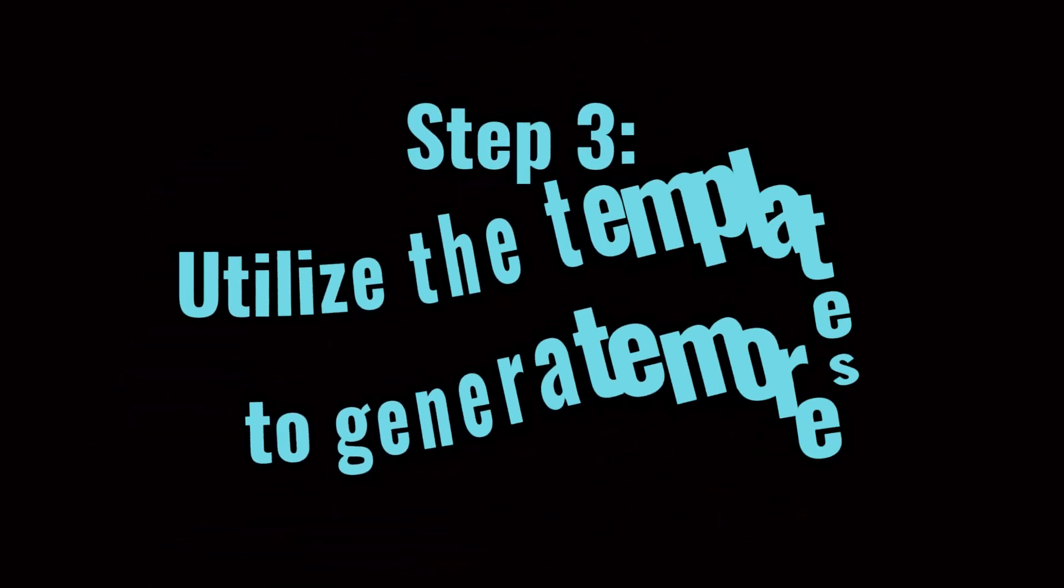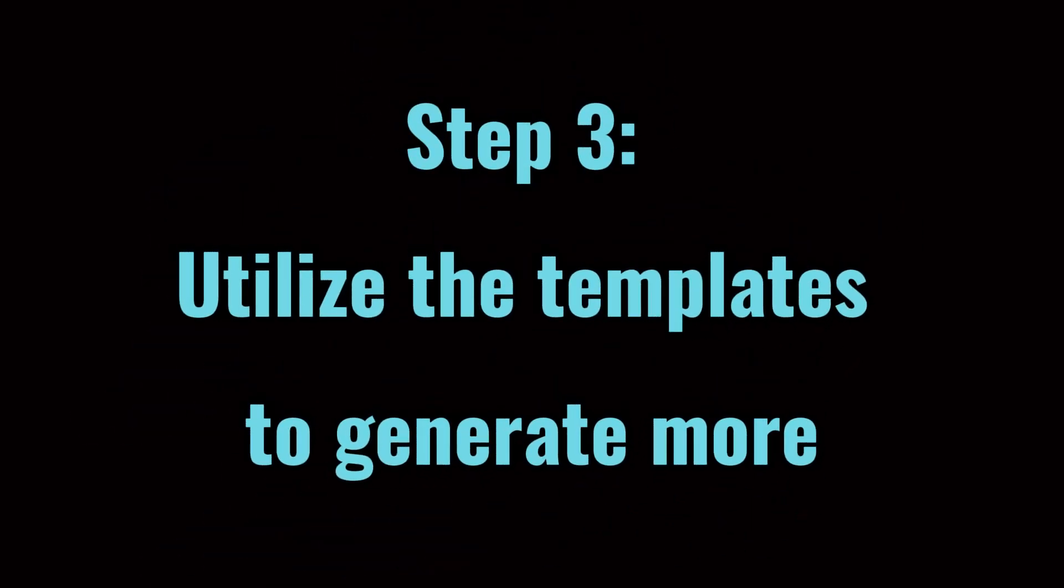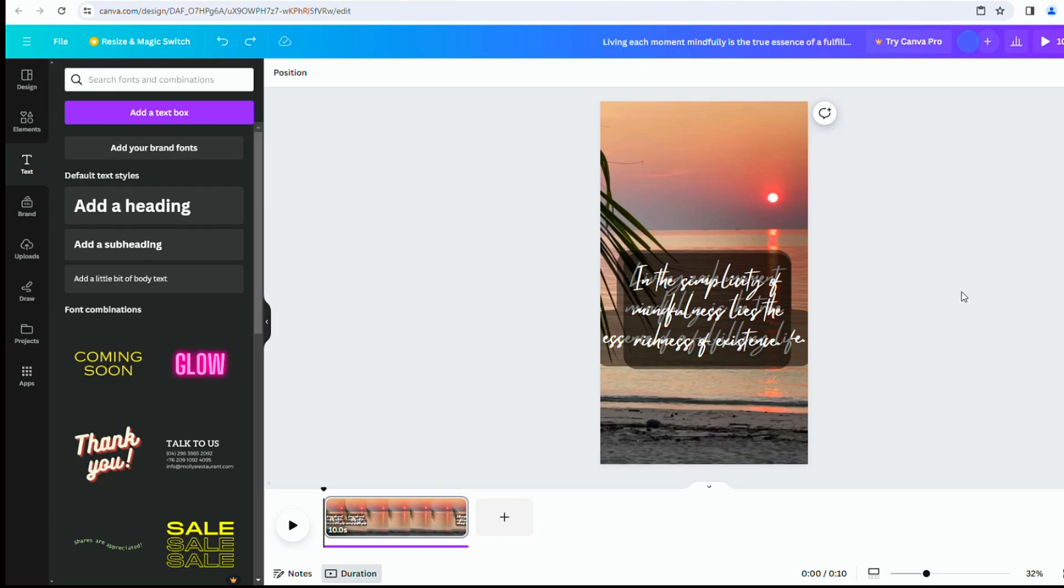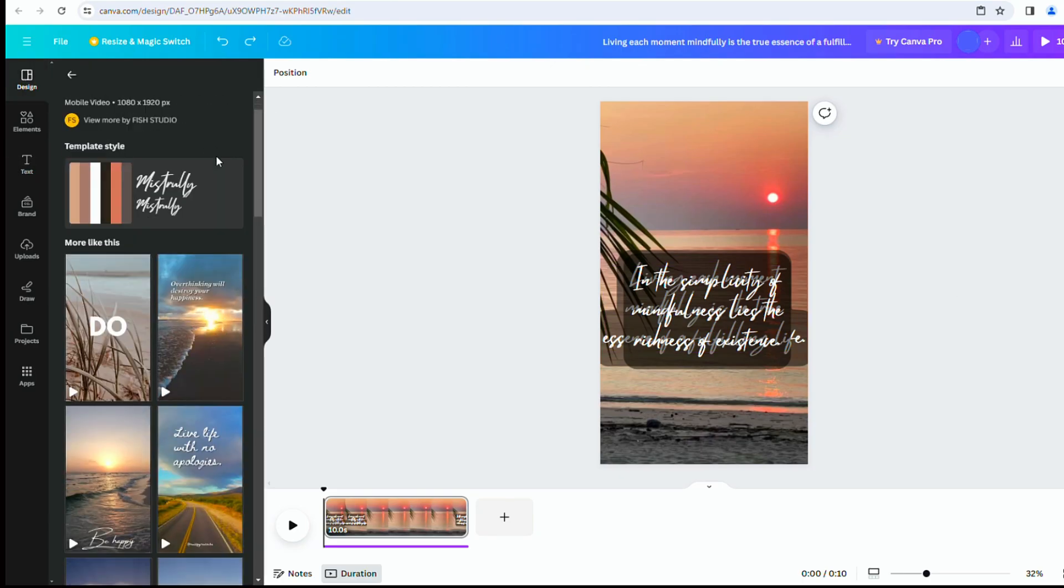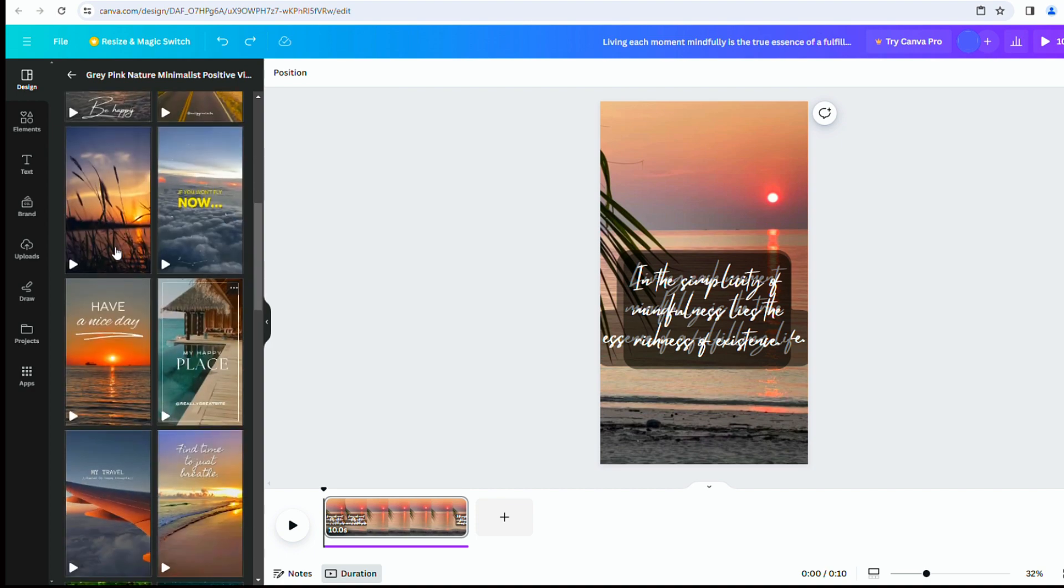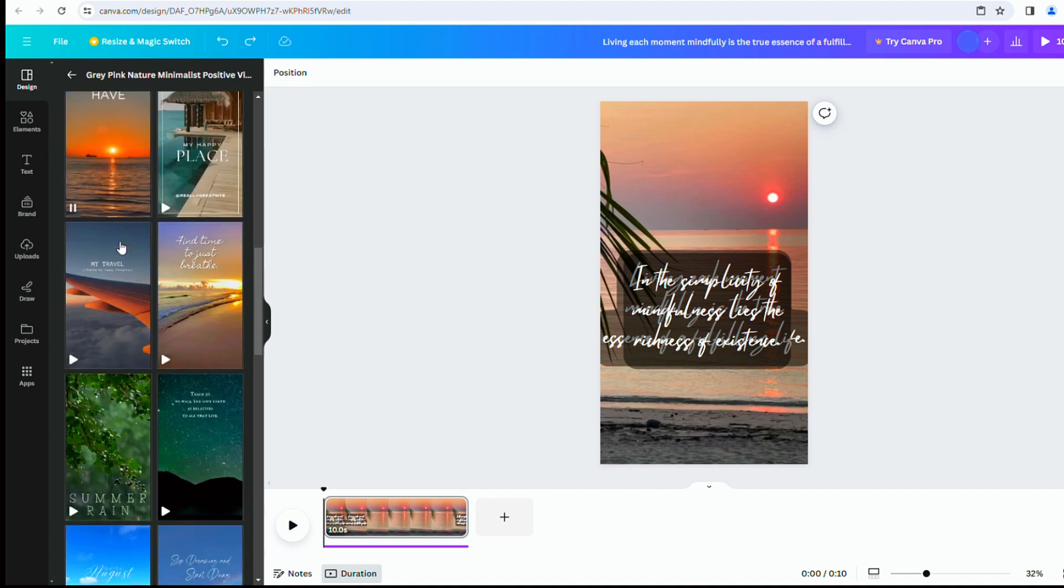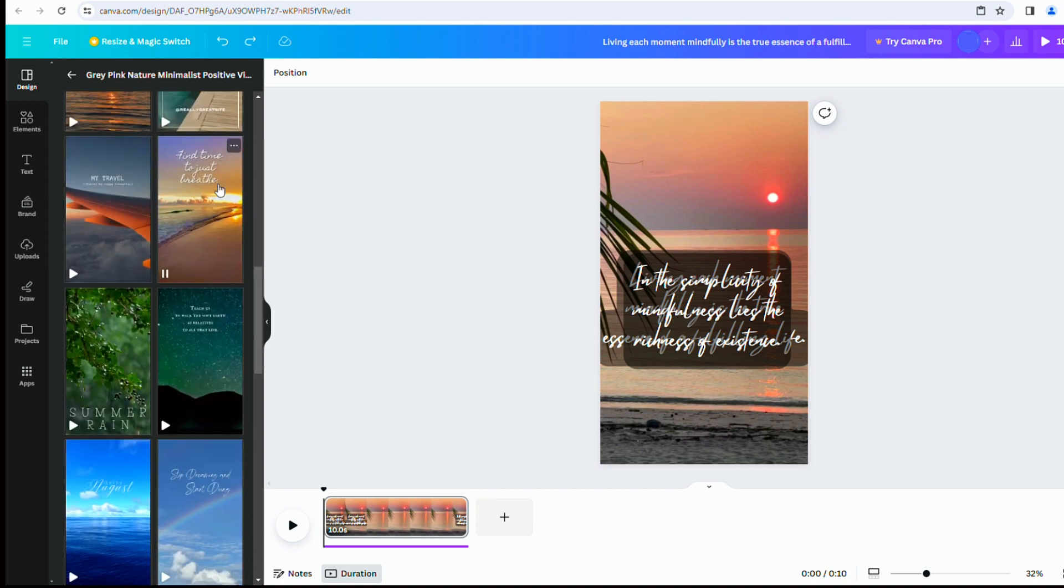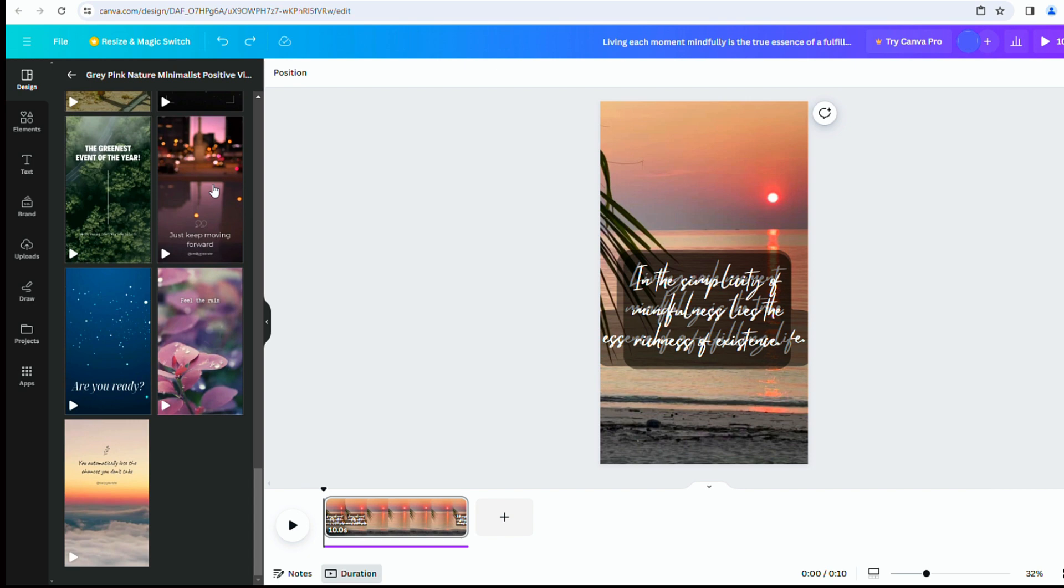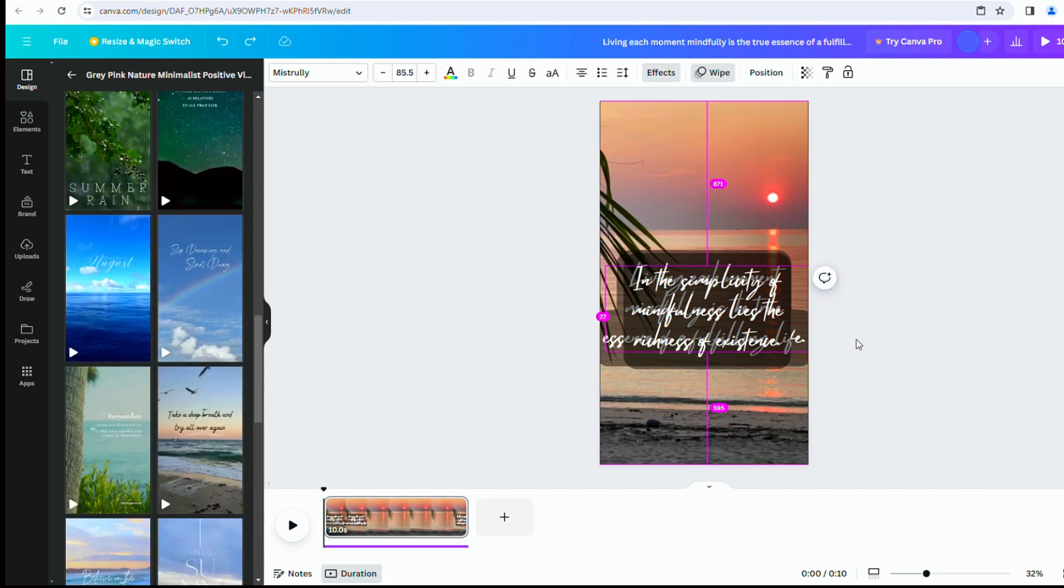Step 3. Utilize the templates to generate more. Copy and paste the text provided by ChatGPT. You can choose to change the background if desired or simply keep the same background. However, if you have a paid version of Canva, you gain access to the Bulk Create feature allowing you to produce hundreds of these videos.